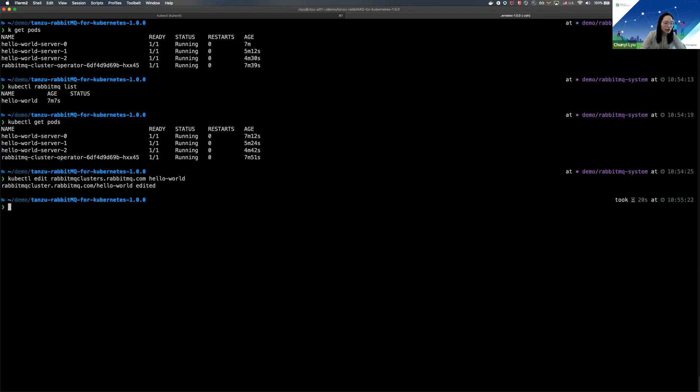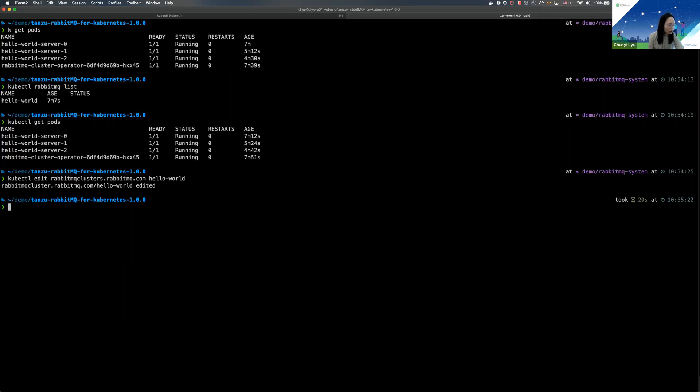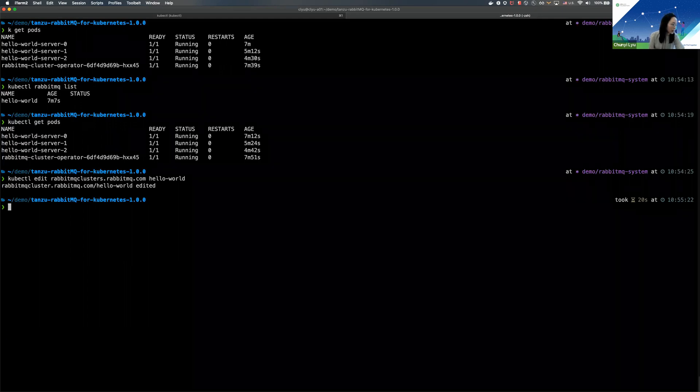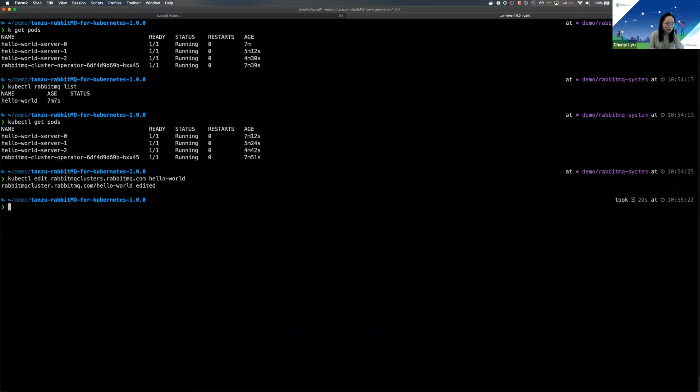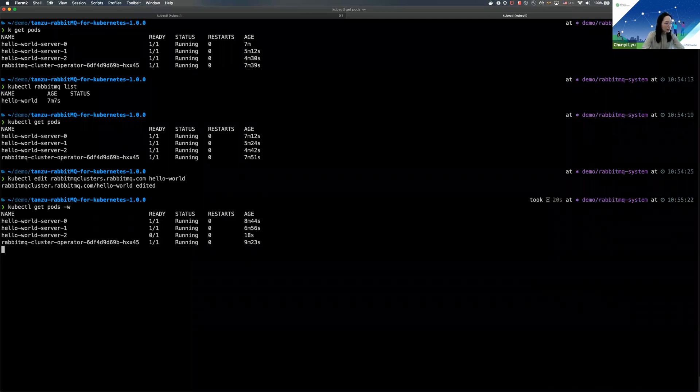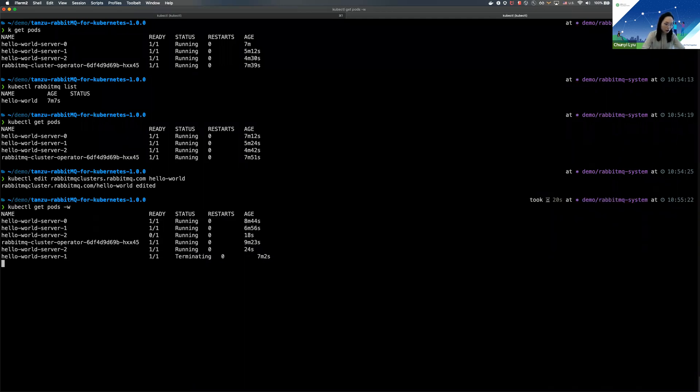By rolling upgrade, I mean that each of the RabbitMQ nodes, here there's three nodes in this cluster, will be upgraded one by one. This is not going to stop serving traffic because at each time there would be at least two other nodes that are not being updated. So there's going to be no interruption for your traffic. So as you can see, it's currently updating node number two.